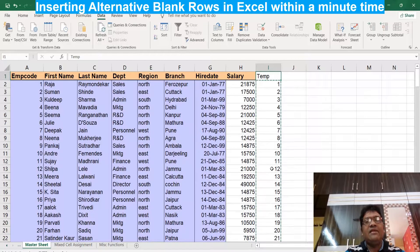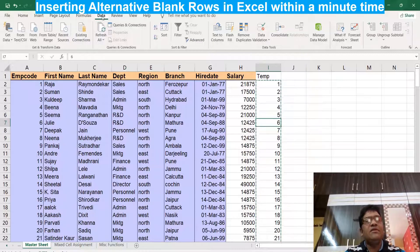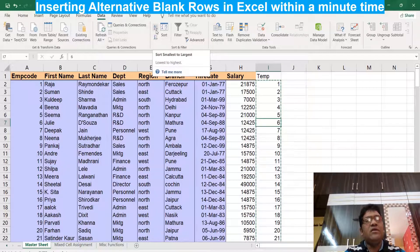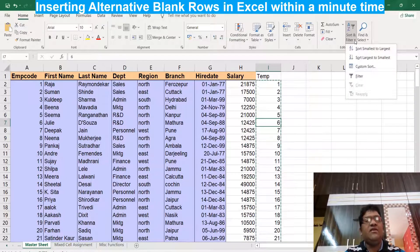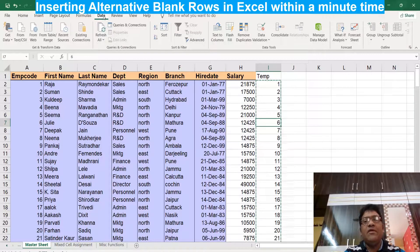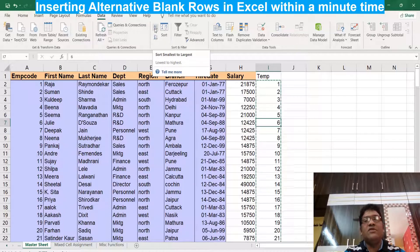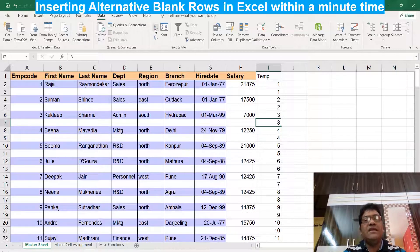Once your data is pasted, you need to sort your database based on the last column. To sort, just be anywhere in that column — no need to select it. Go to the Data tab and choose A to Z sort, or go to the Home tab on the right-hand side where we have Sort & Filter. Make sure you are in the last column, then click A to Z. The moment you click A to Z, the entire worksheet is sorted and you get alternate blank rows.